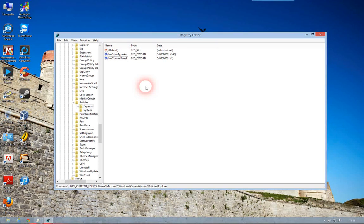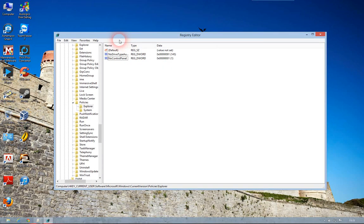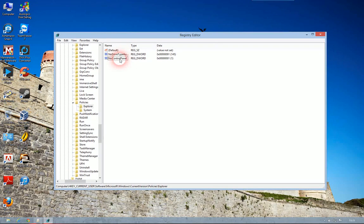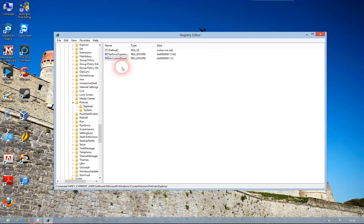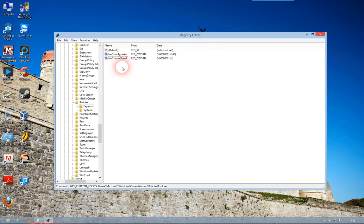And then restart your computer and once you've done that, once you restart, you'll have no access to Control Panel from the user account that you've affected that on. And that's how you disable Control Panel.